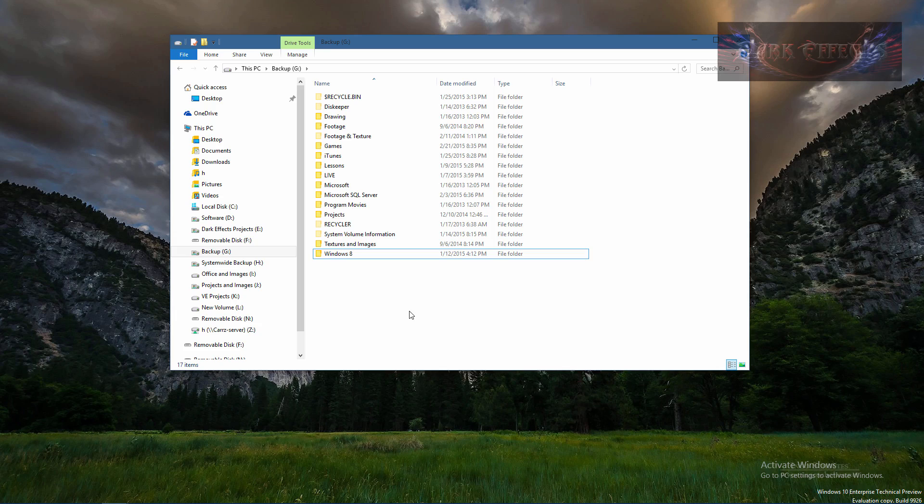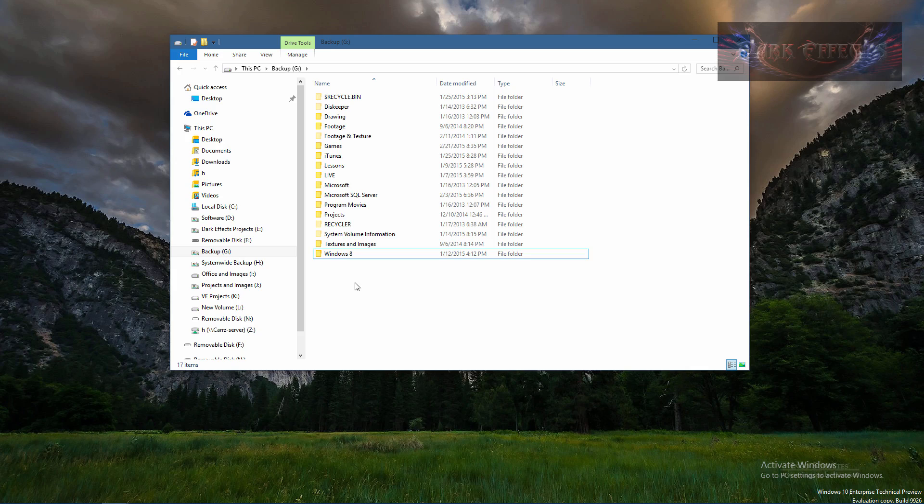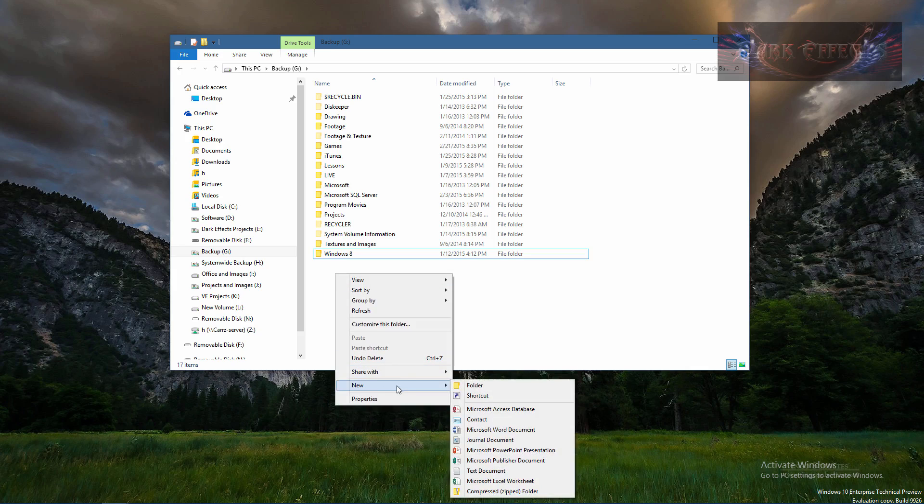One thing that I've complained about is that we have lost the button up here for creating a new folder. So the only way to create a new folder up to now was right click, go down to new, and then folder.